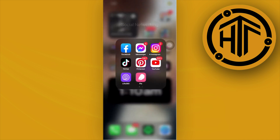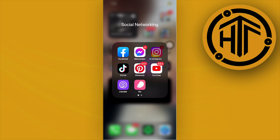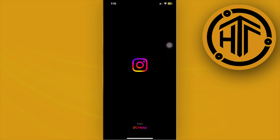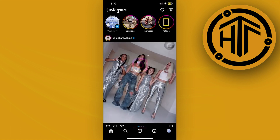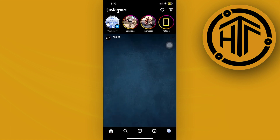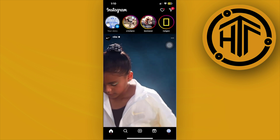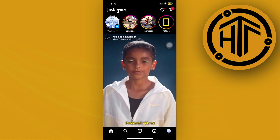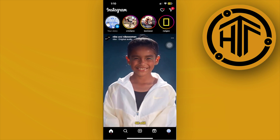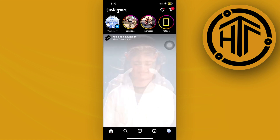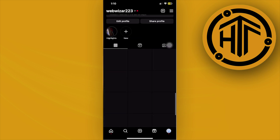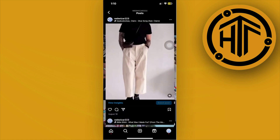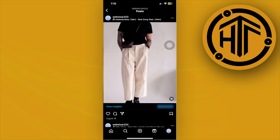First, go ahead and launch the Instagram application. From here, let's choose the specific post that we want to invite a collaborator on. In this case, I'm going to choose this post right here.